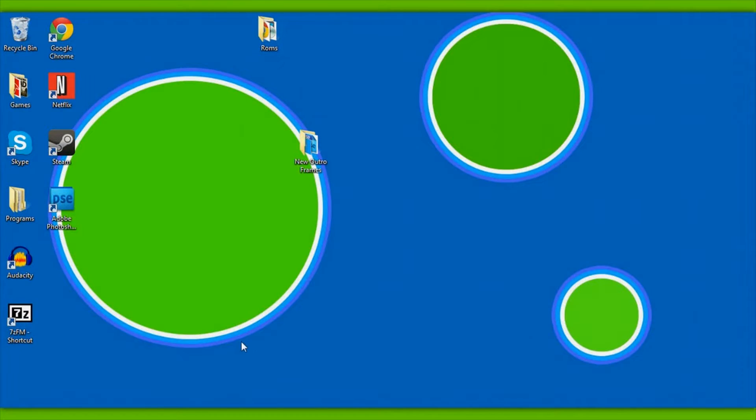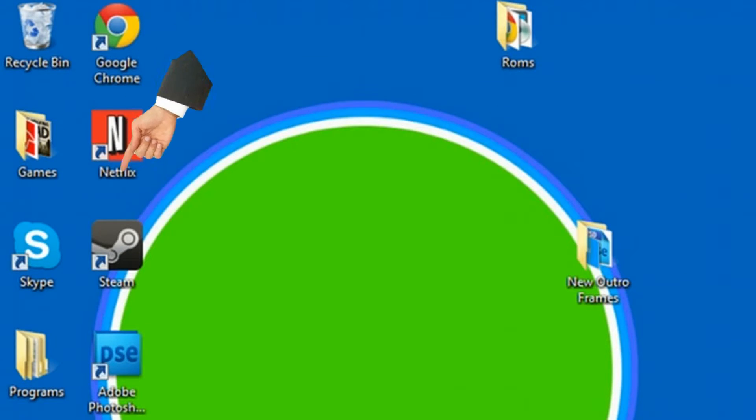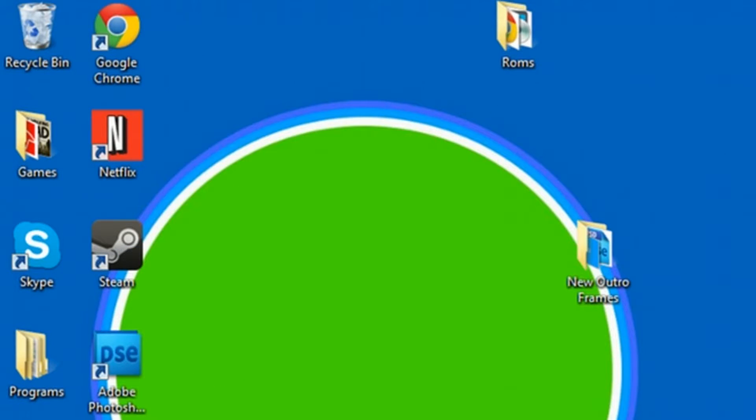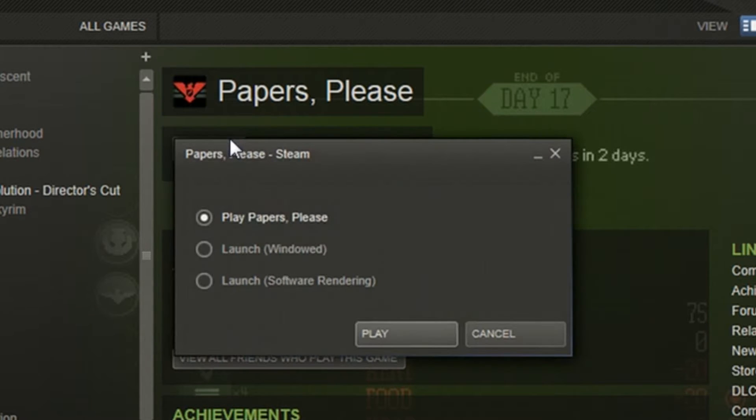Okay, so first off, open up Photoshop by clicking on the Photoshop icon. You can't just go clicking on any old icon, unless you want to open up Steam or something, cause you know, maybe you want to play video games instead. Papers Please is pretty fun.